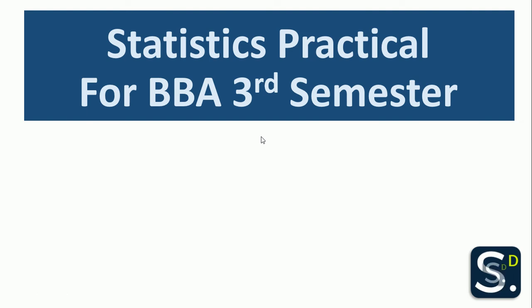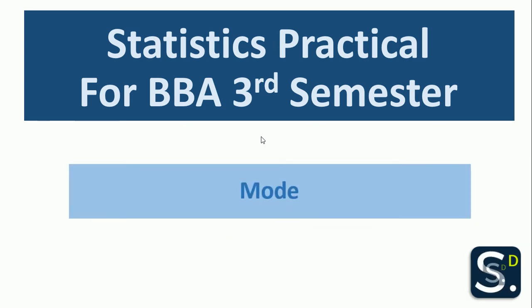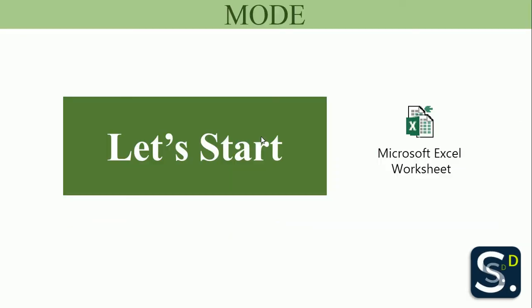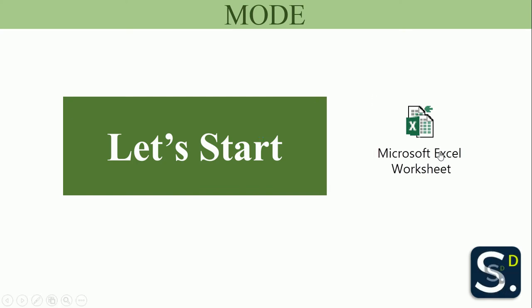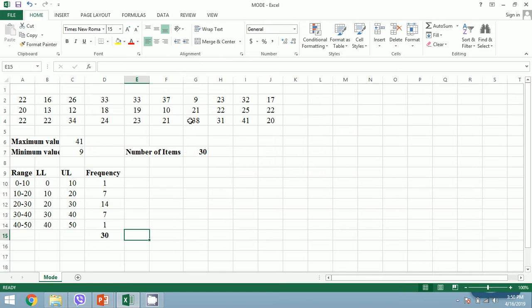Hello everyone, in this video we will learn to calculate mode in Excel as part of our statistical practical for BBA third semester. Now let's start our tutorial in the Microsoft Excel worksheet.